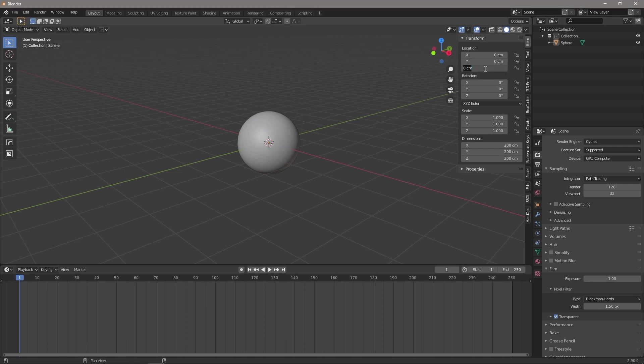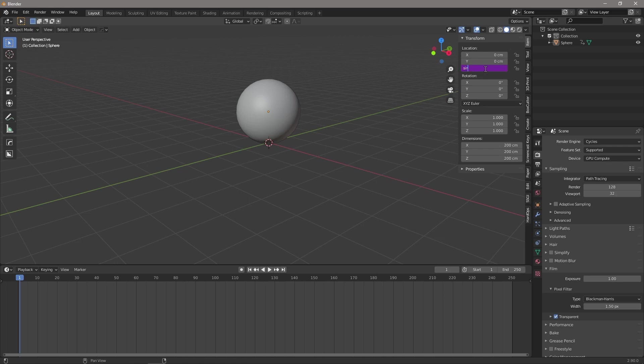we can come on to the Z location and once again we're going to type hashtag frame to create our driver and then we can write sin as in trigonometry frame multiplied by 0.1